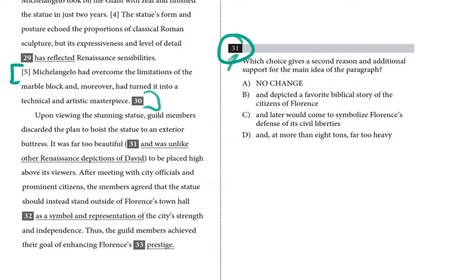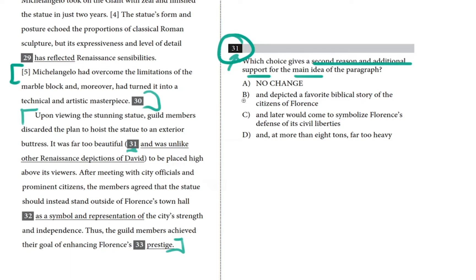Now to question 31: which choice gives a second reason and additional support for the main idea of the paragraph? We haven't even read the paragraph yet — it's going to be in here because that's where question 31 is. We'll read this paragraph, figure out the main idea. There's one reason already present, so we need to come up with a second reason and additional support.